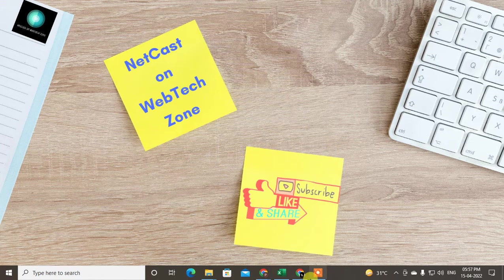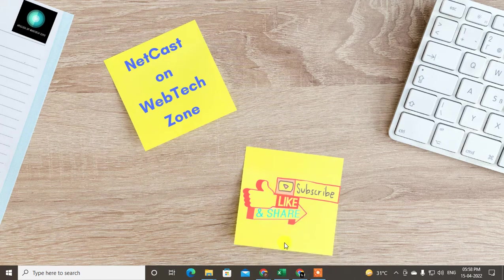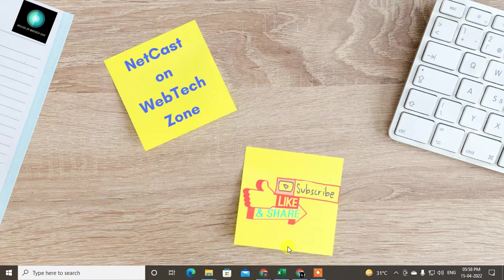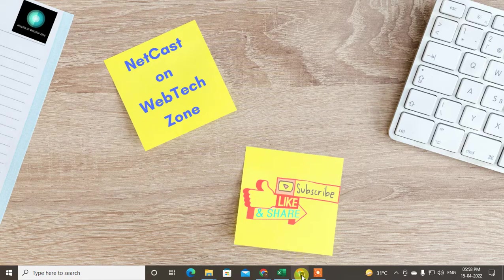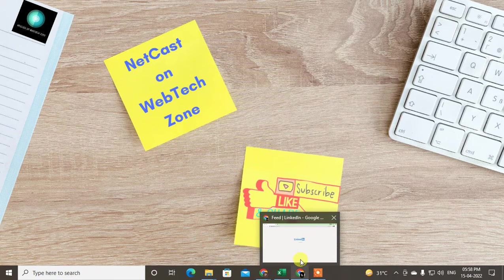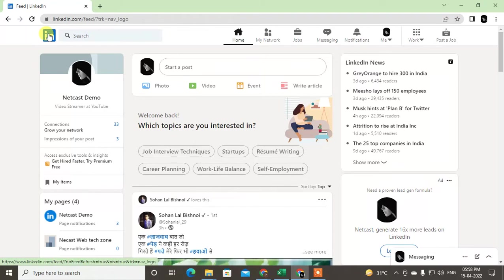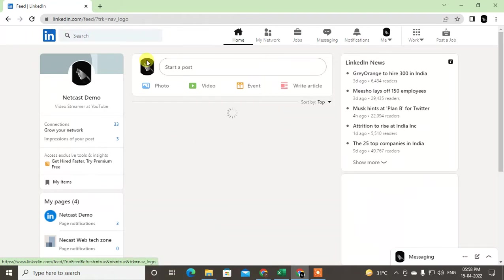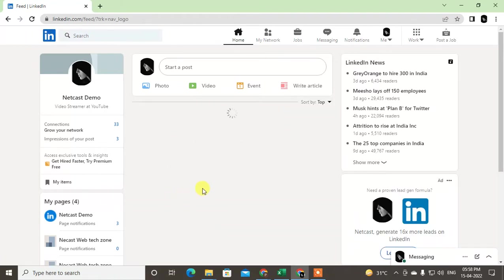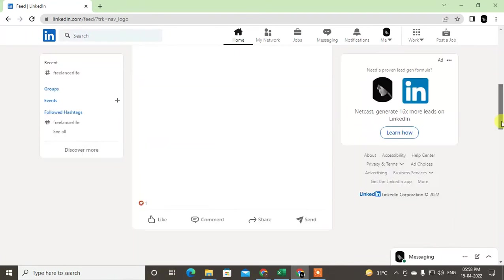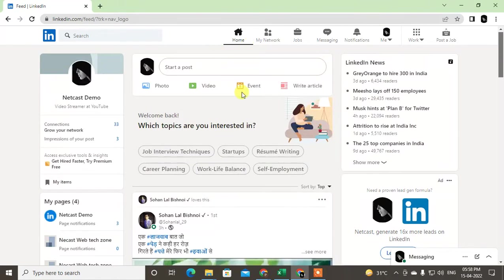Hello guys, welcome to my channel NetCast on the WebTech Zone. In this video today we are going to learn how to message someone on LinkedIn. Before you start, I request if you like this video, hit the like button, subscribe to my channel, and don't forget to comment below.